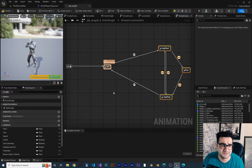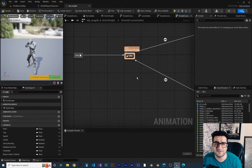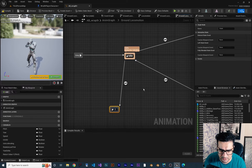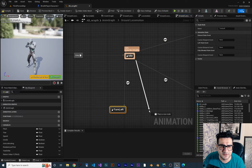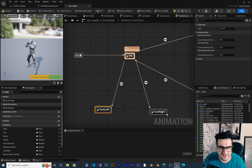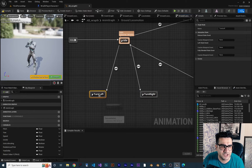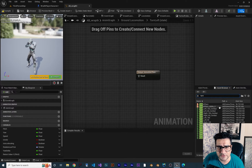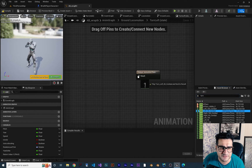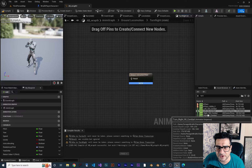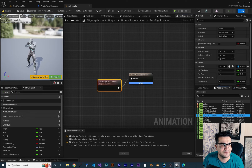Double click on the state machine to open it. Let's move the existing states to the right and create two new states: one called 'Turn Left' and one called 'Turn Right'. Double click on the 'Turn Left' state and search for the turn animation. I'll use 'Turn Left 90 Degrees' and connect it there. Then for 'Turn Right', use 'Turn Right 90 Degrees'. Compile — it gives warnings because the transition conditions are not set yet.